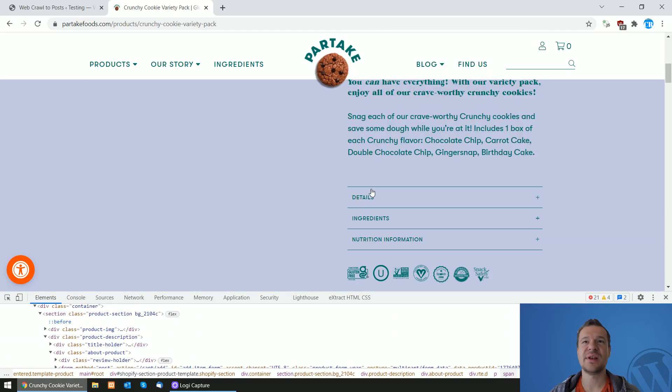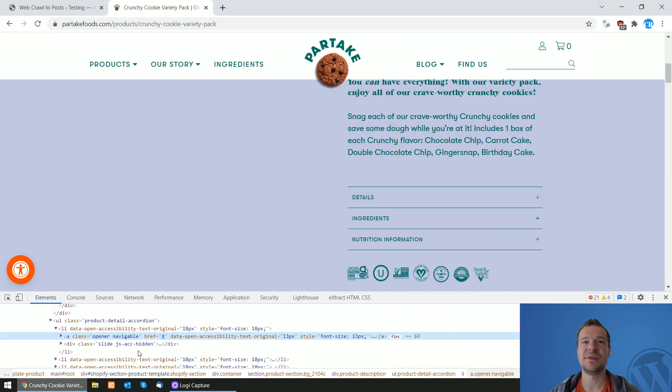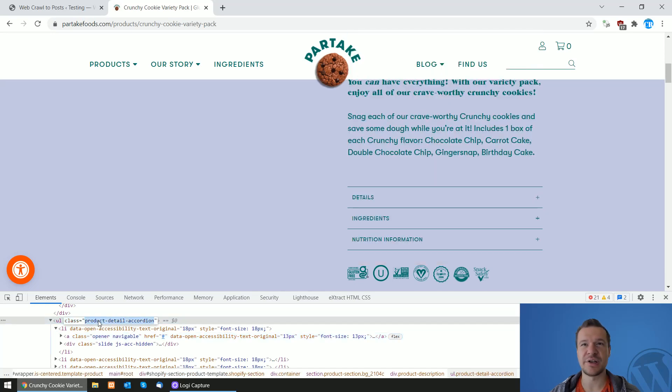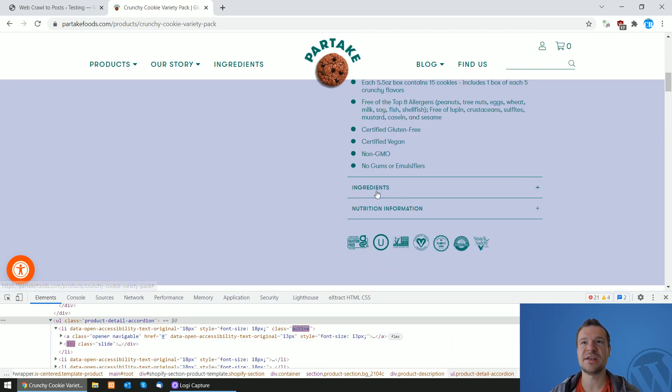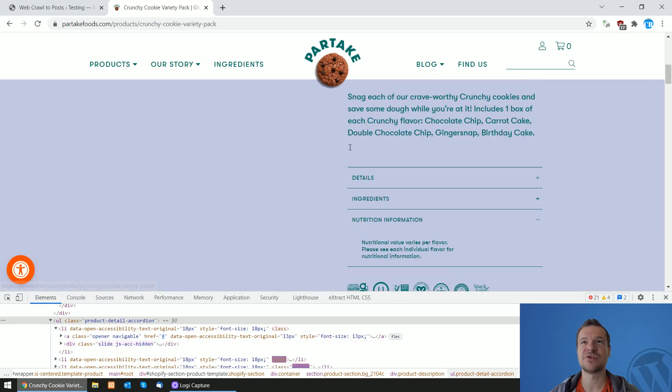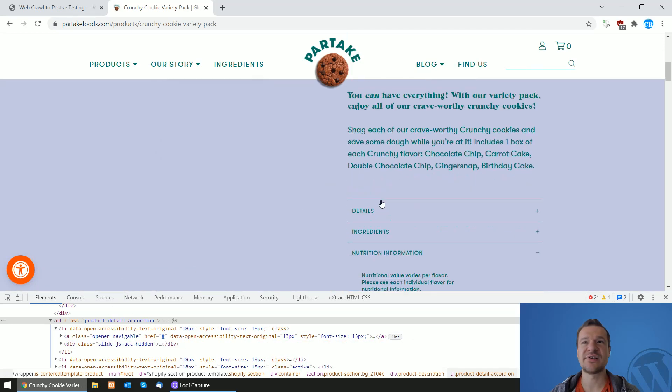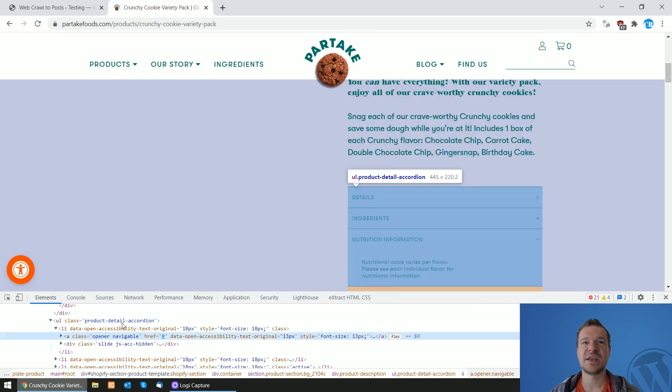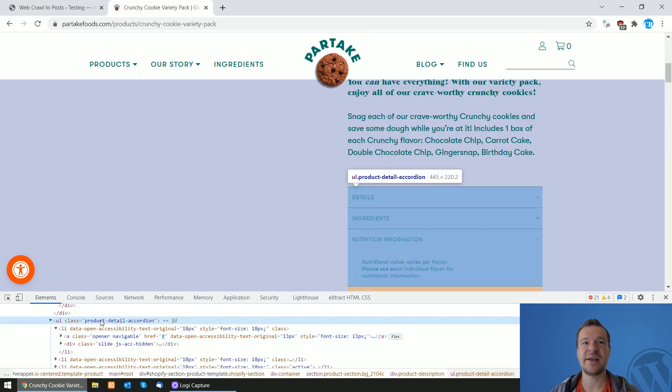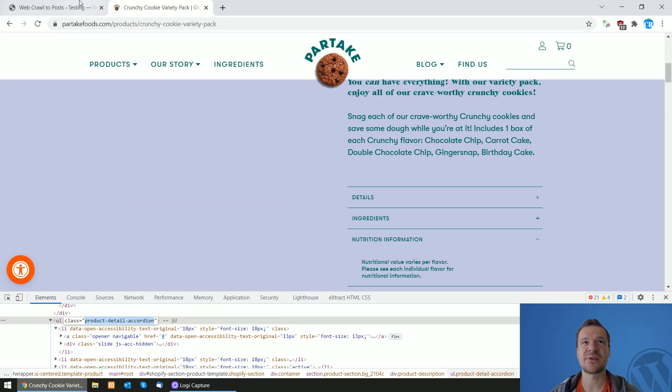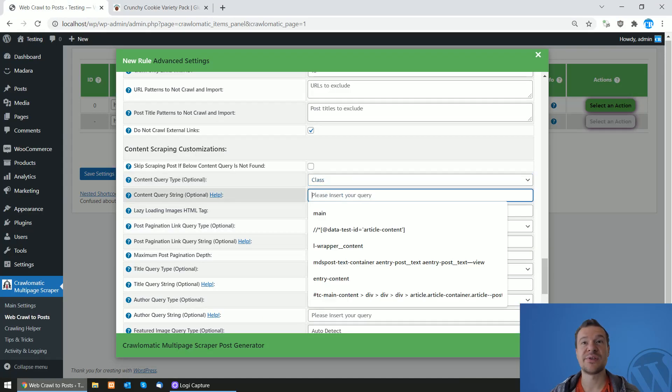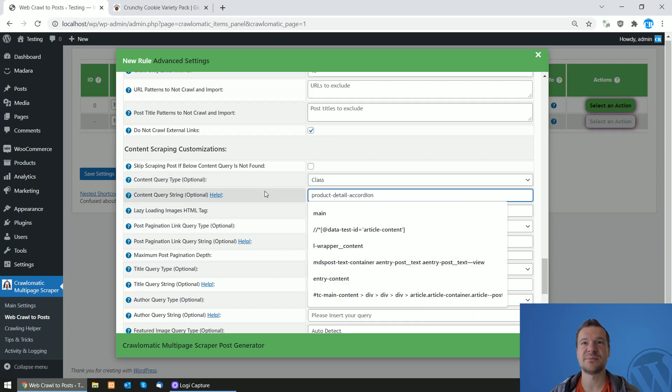So select the parts you wish to scrape. In this case, let's scrape the details accordion. So here you will see details, ingredients, nutritional information. The details accordion, if we click Inspect on it, we will see that it has a class and it is 'product detail accordion'. So let's copy this class and select once again Class and paste it.